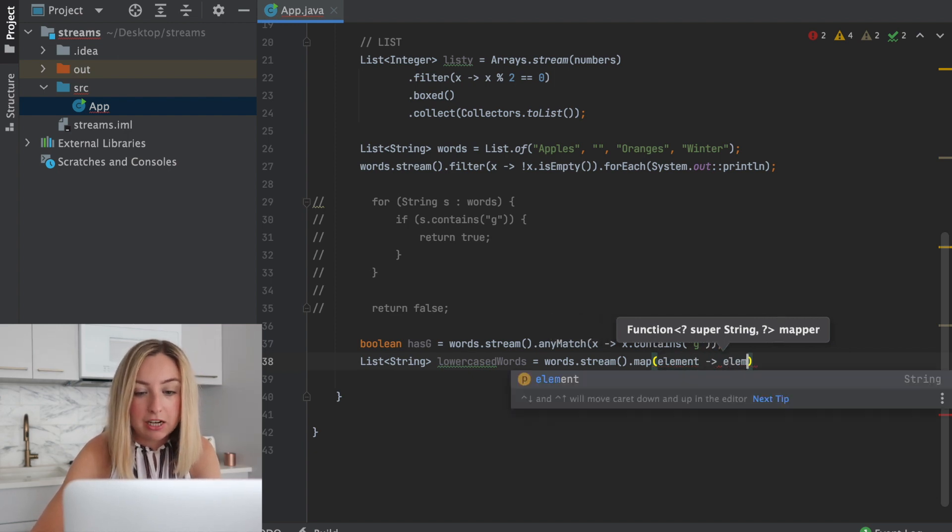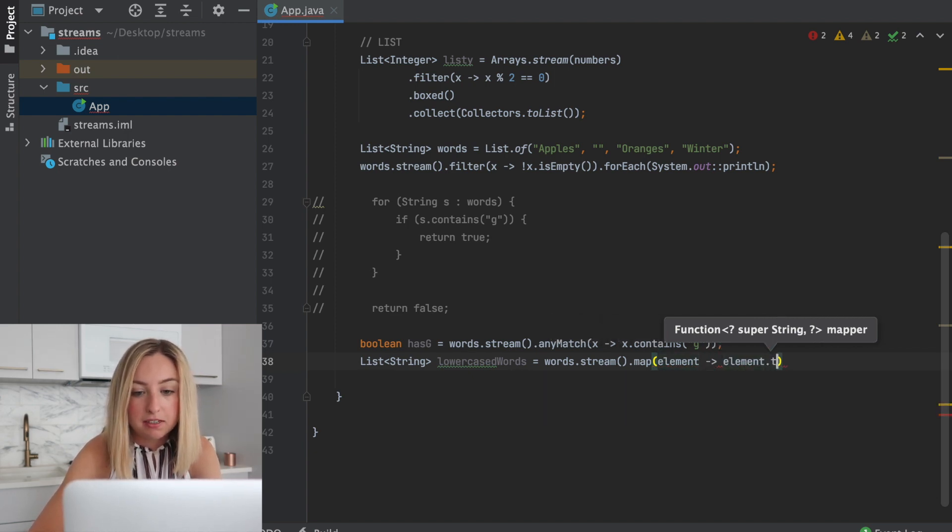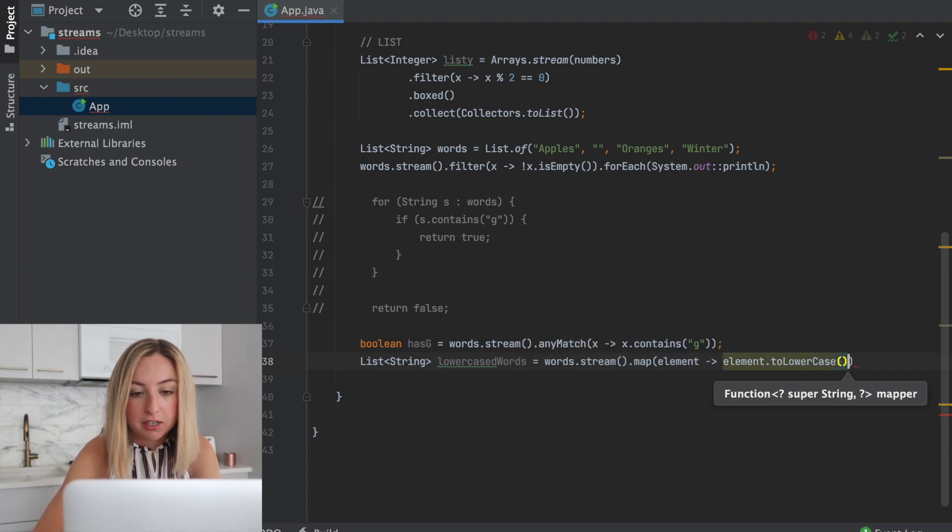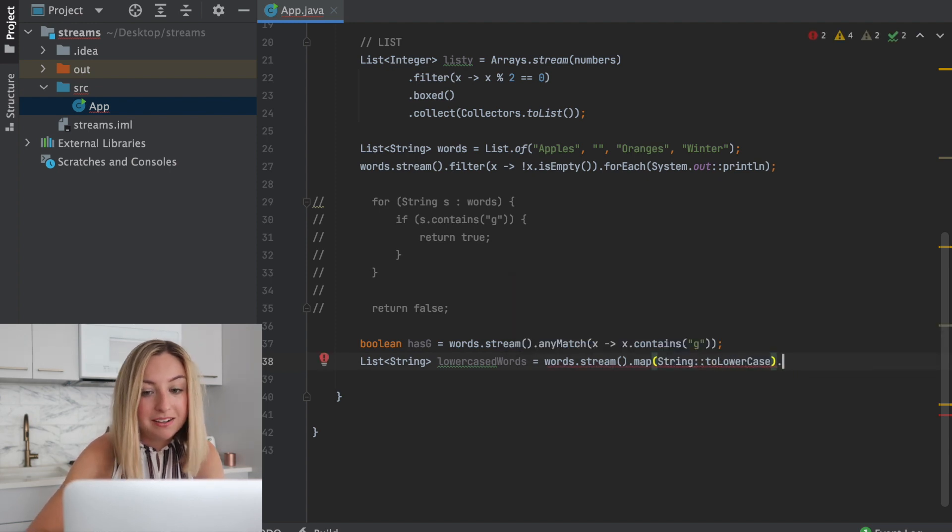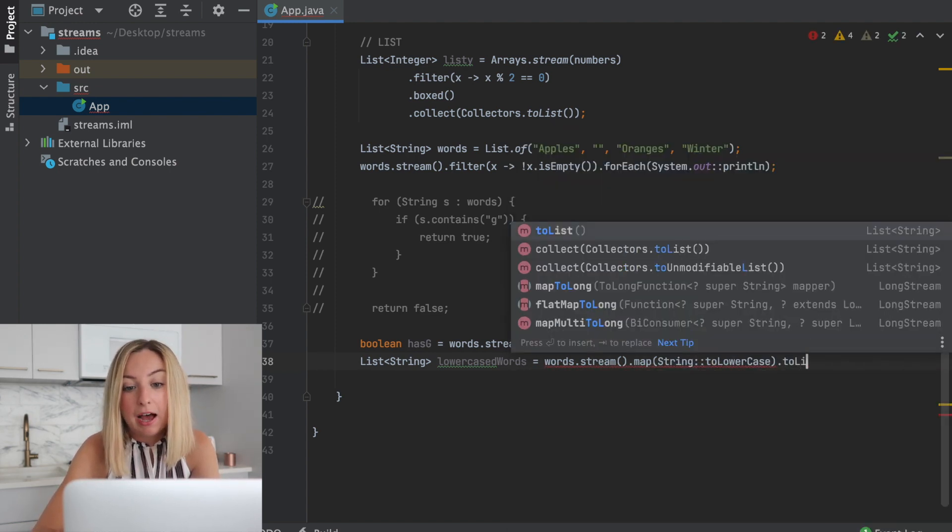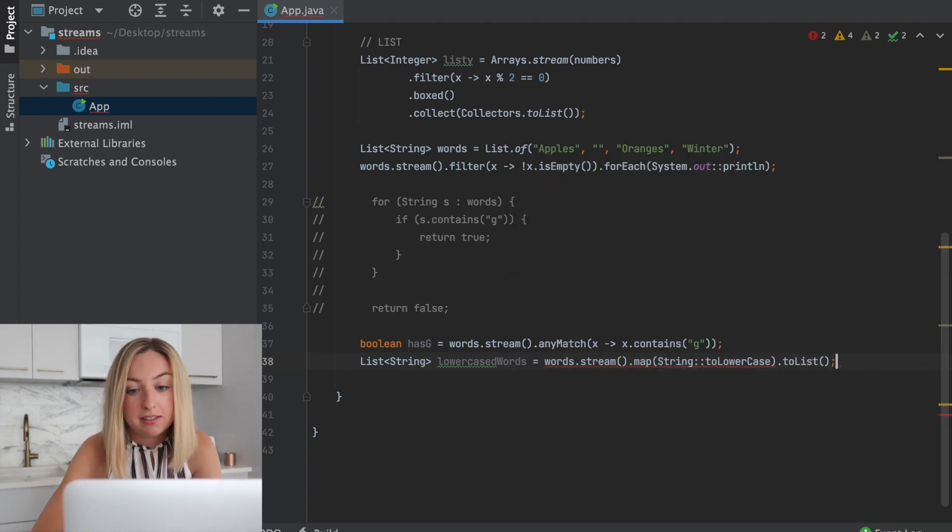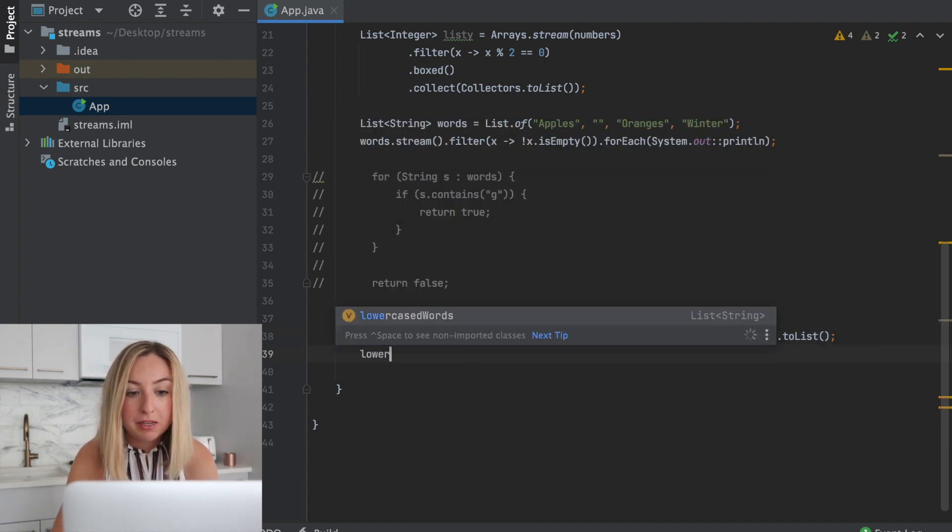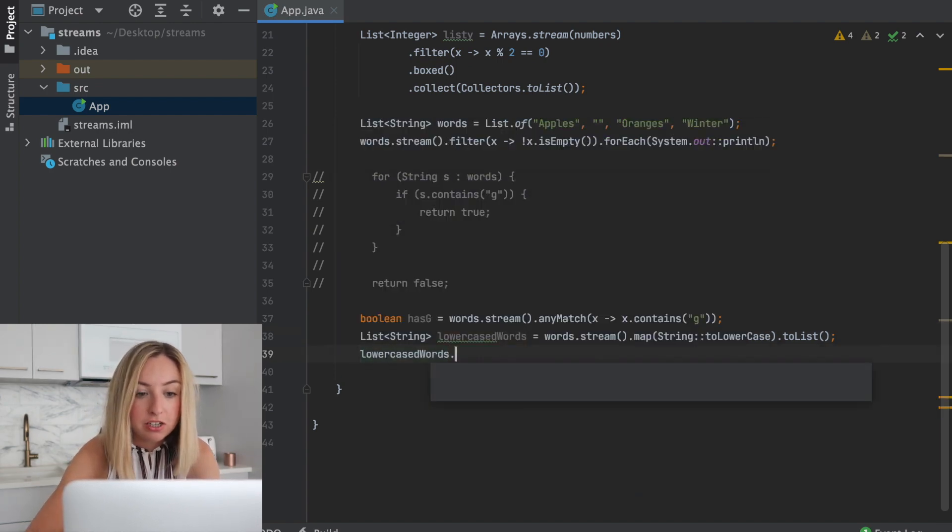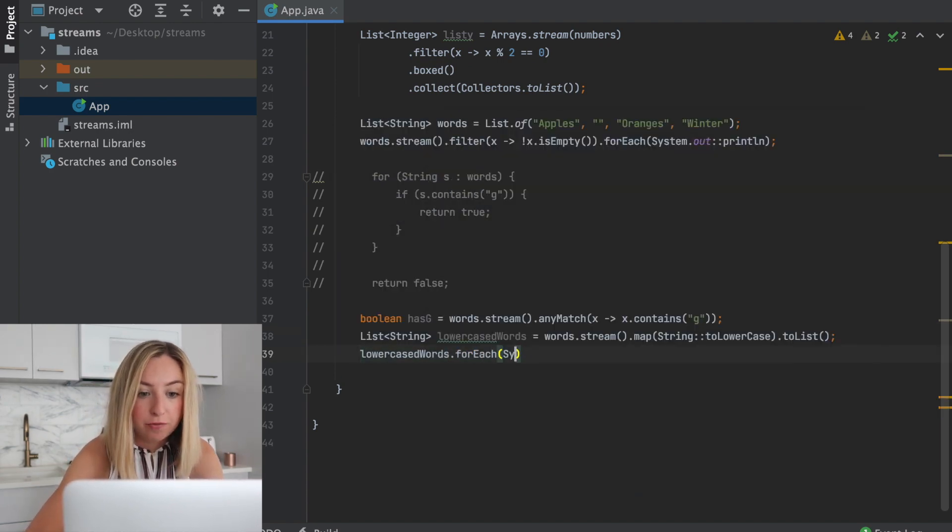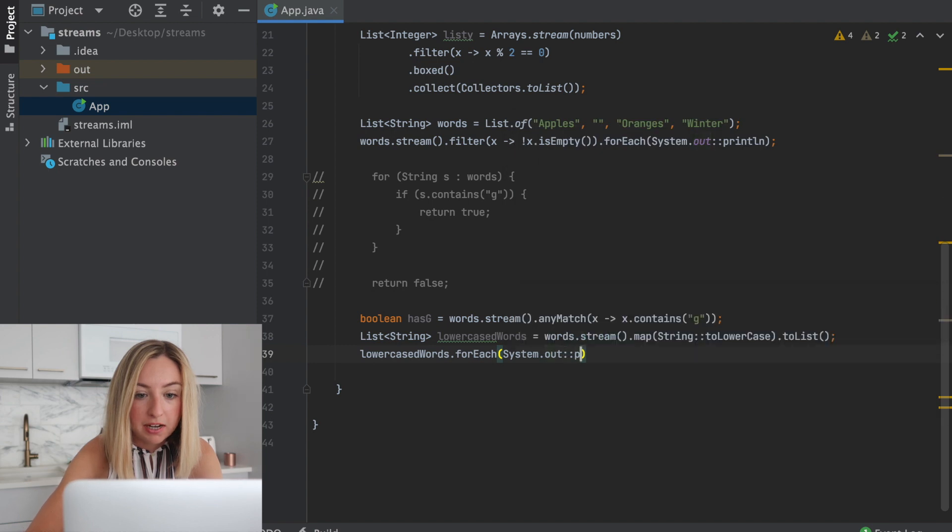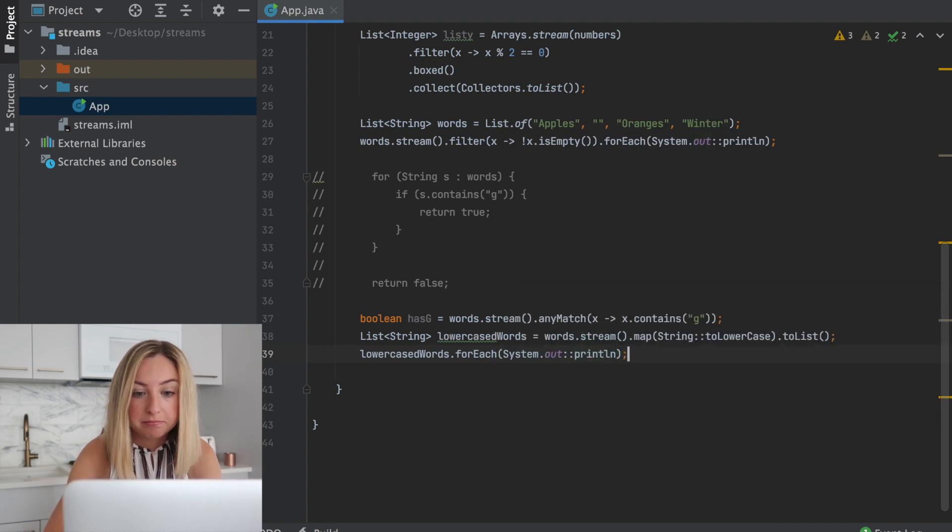So we'll take our element, element.to lowercase. Then we can save the output in a list. Now we have a list of lowercase words, and we can print each of these to the console. For each, system.out, println.